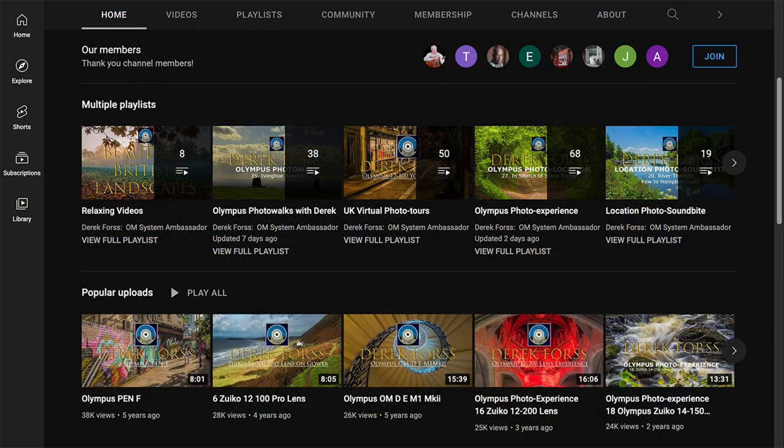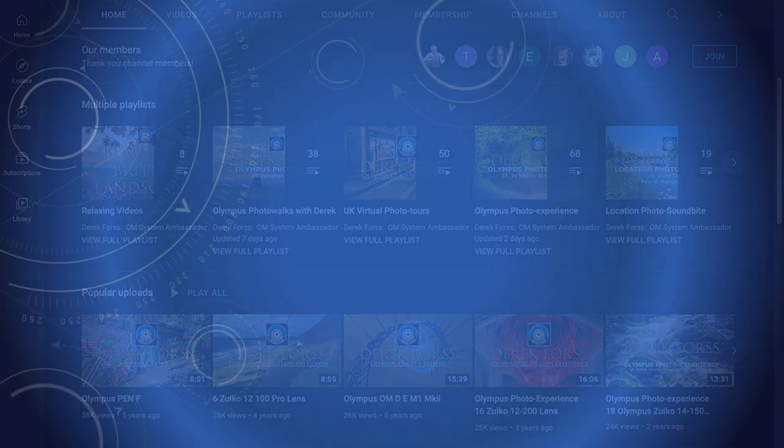Well, that's it for the moment. I've only touched the surface of composition — there is so much I could talk about. So I will probably, when I think of something, make this a series. So that's it for now. Hope you've enjoyed it. See you next time.